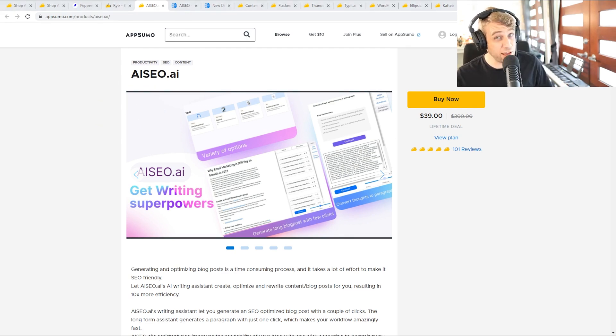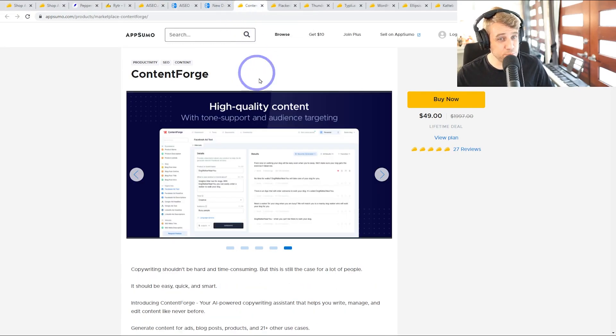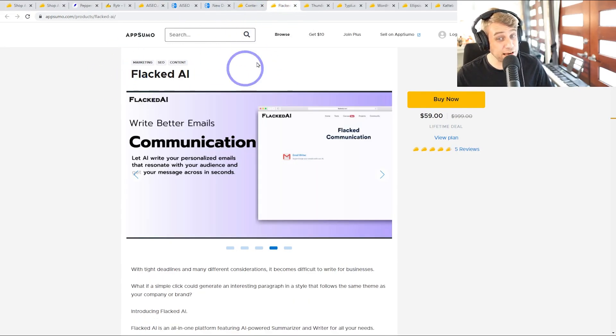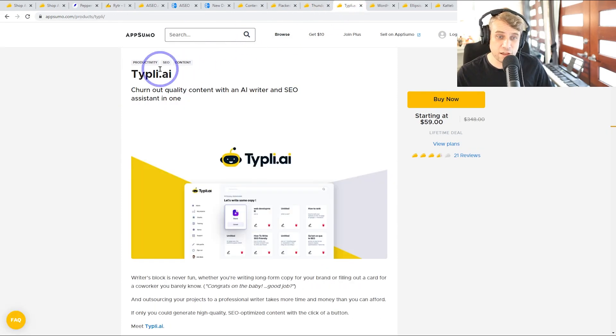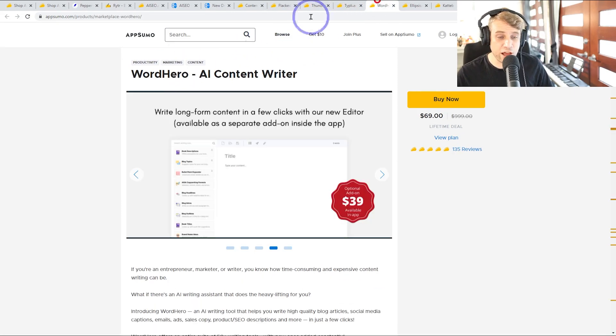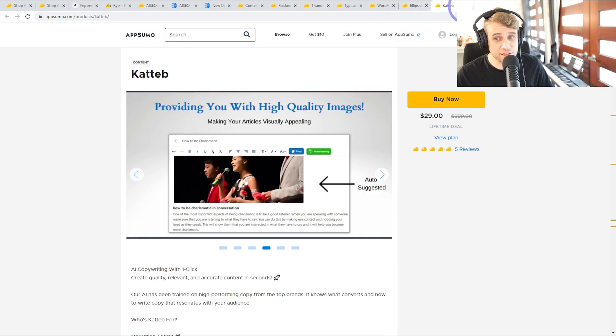Now besides AI SEO, there are quite a lot of these that have launched in the last few months. So ContentForge, we've got Flock AI, ThunderContent, Typely AI, WordHero, Ellipsis, and Kiteb.